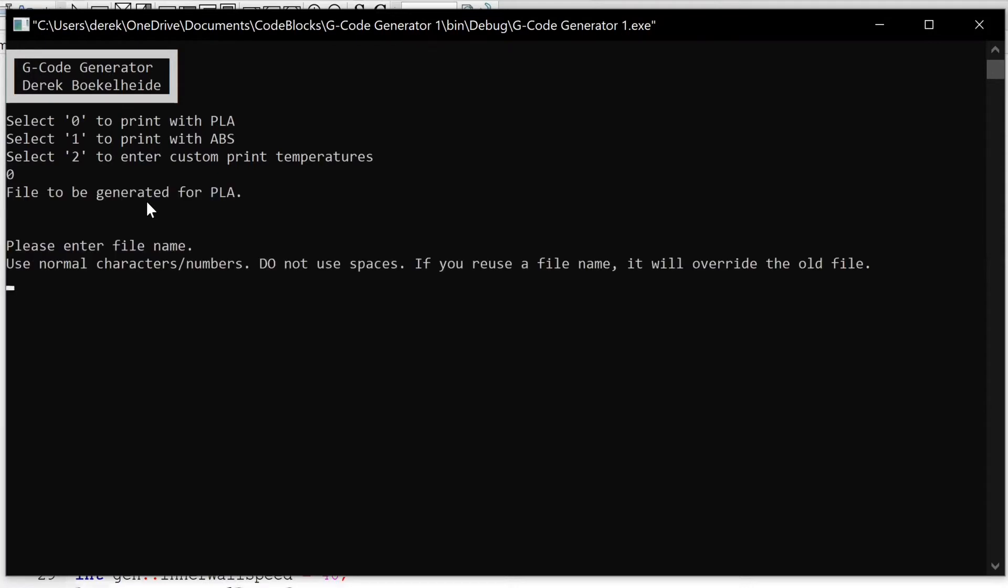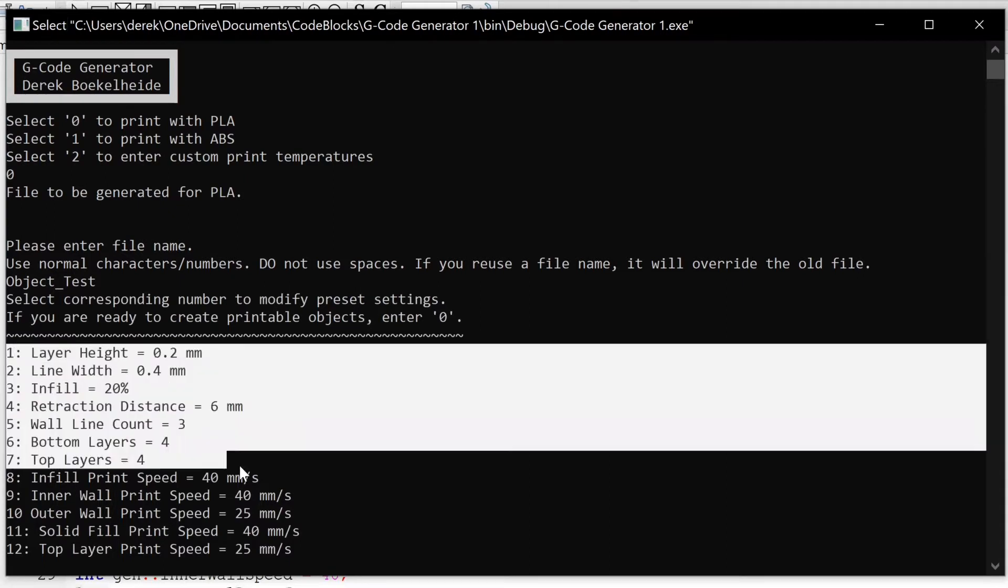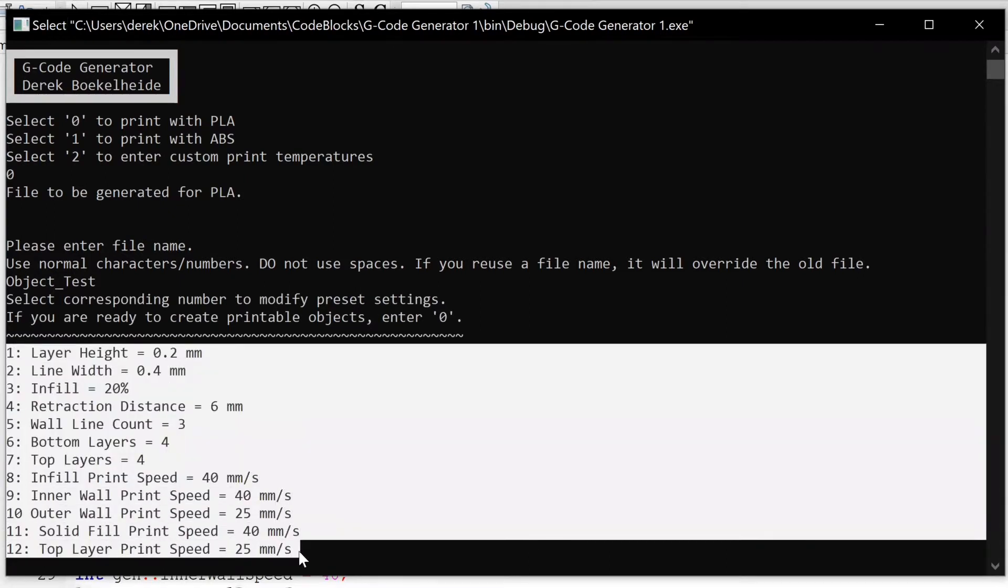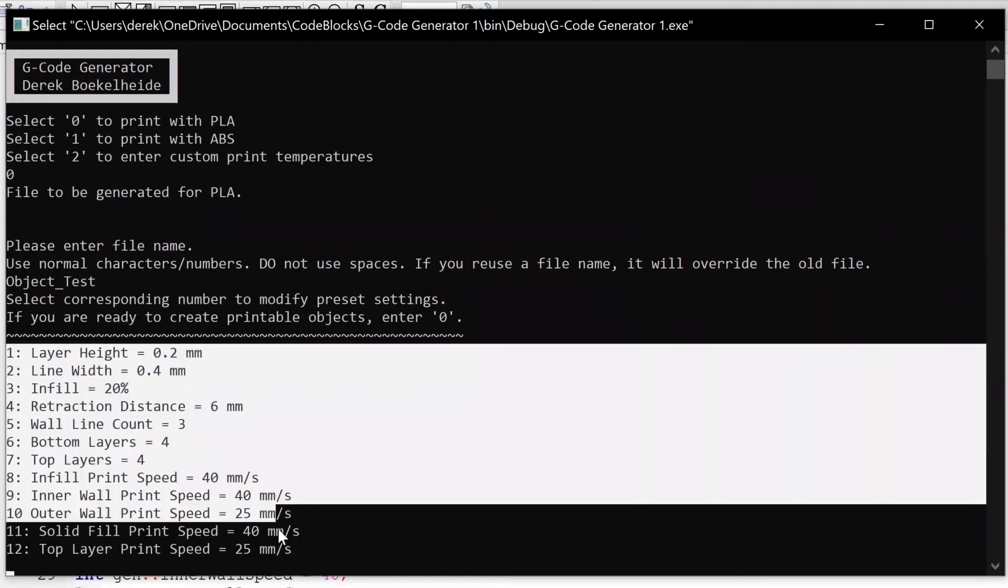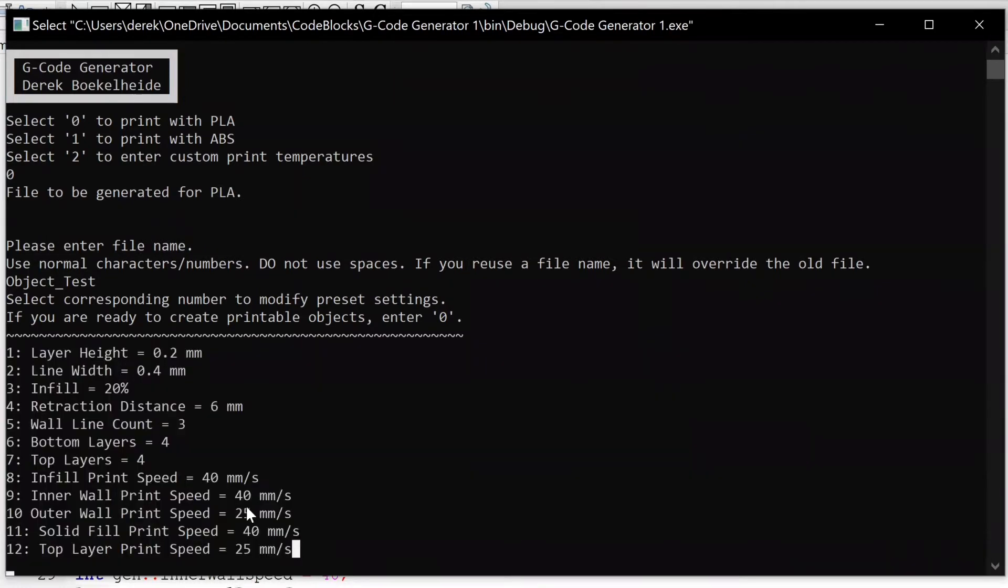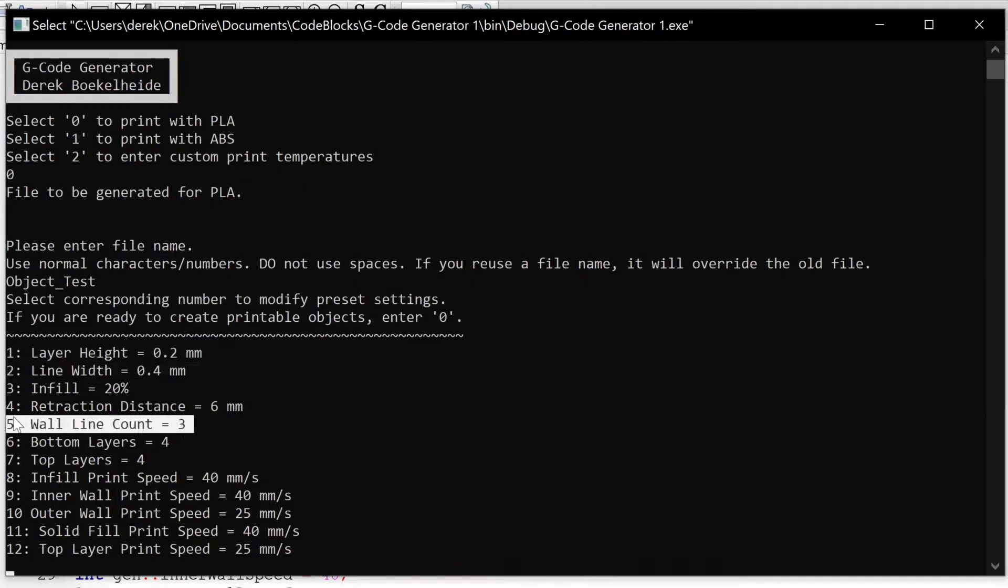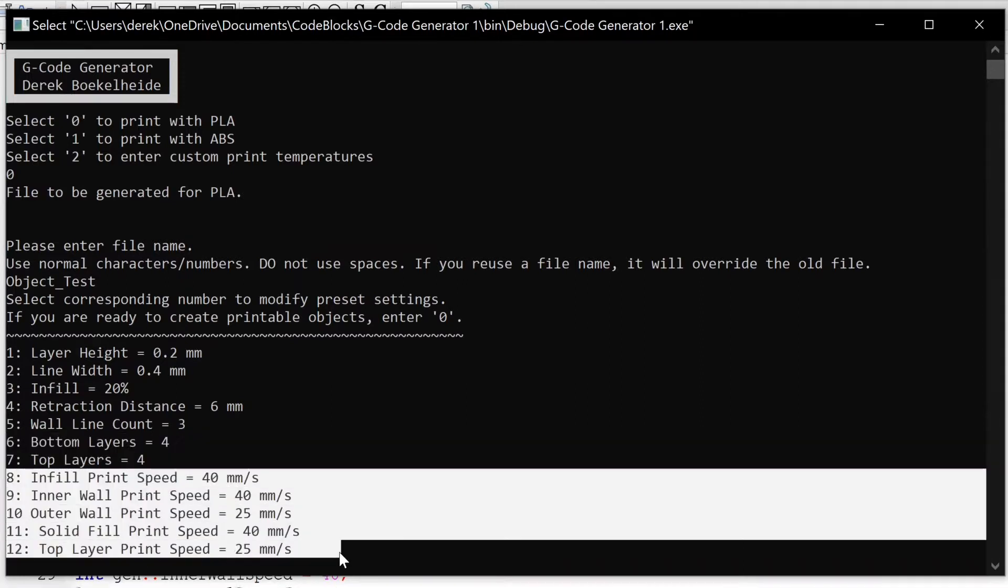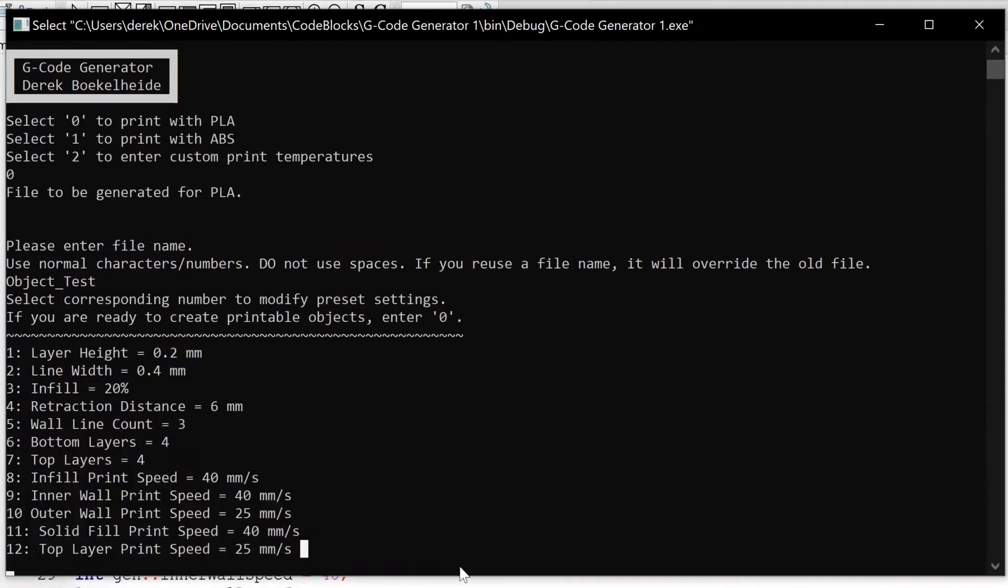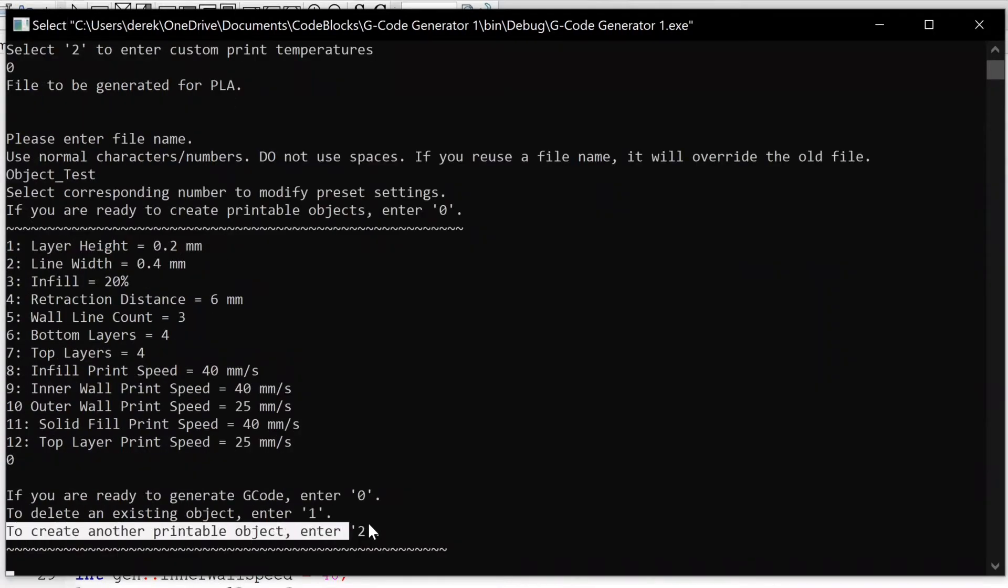Now that the setup is complete, these are all of our settings. For this original test I probably won't alter any of these, but the functionality of this generator is you can change the infill, layer height, line width, line counts, bottom and top layers, and print speeds. I'm just going to leave it with the presets for this first demo.